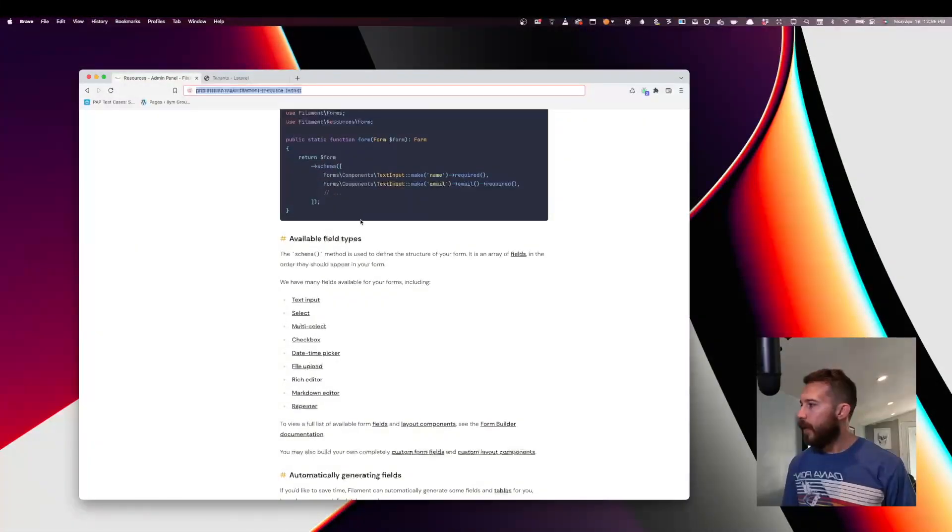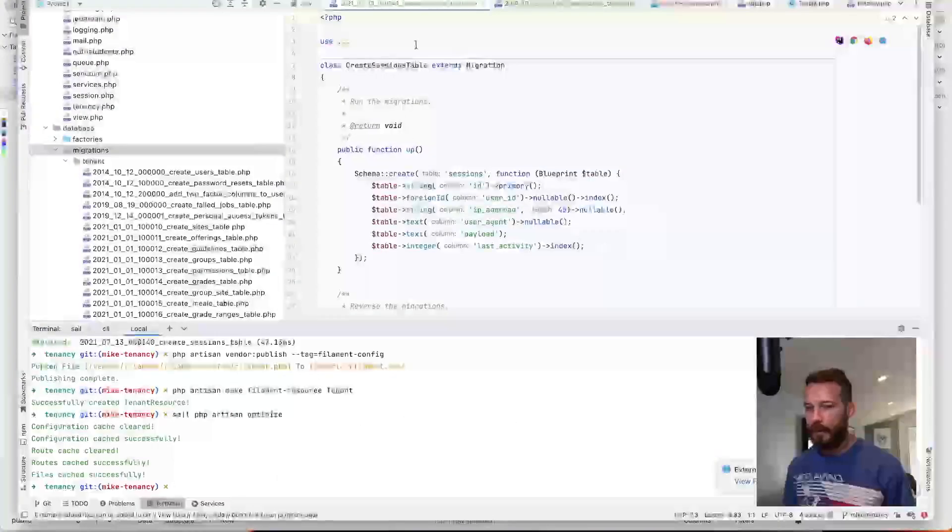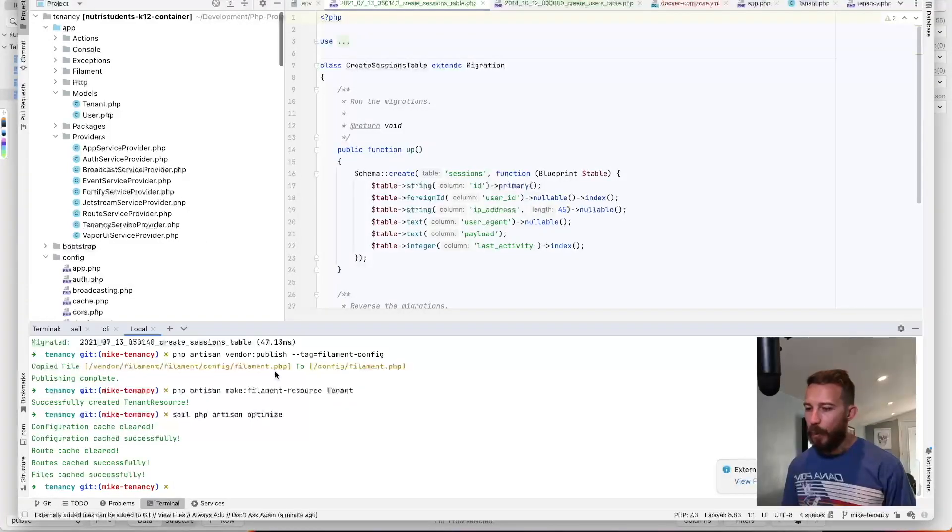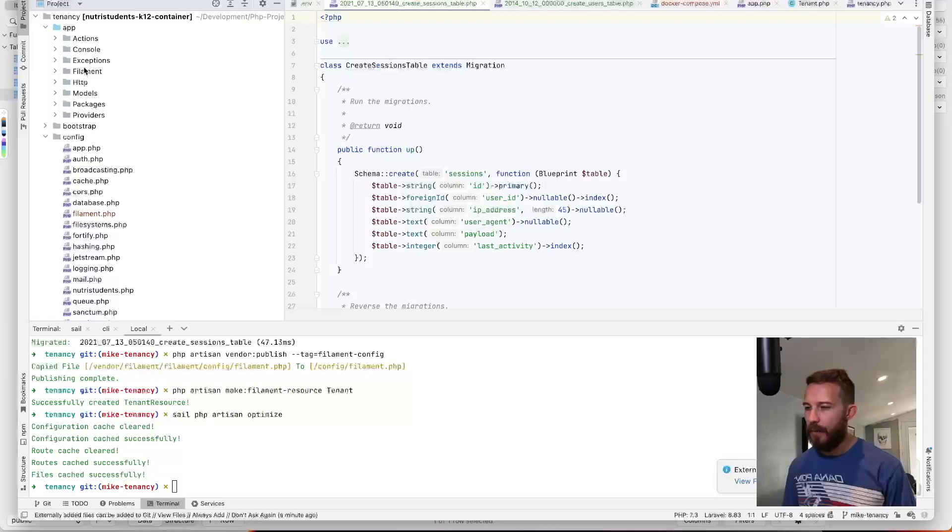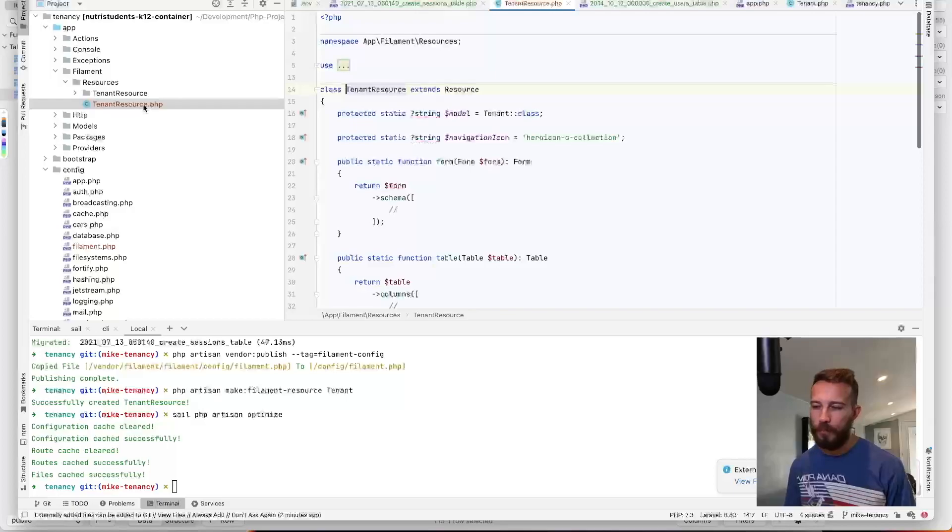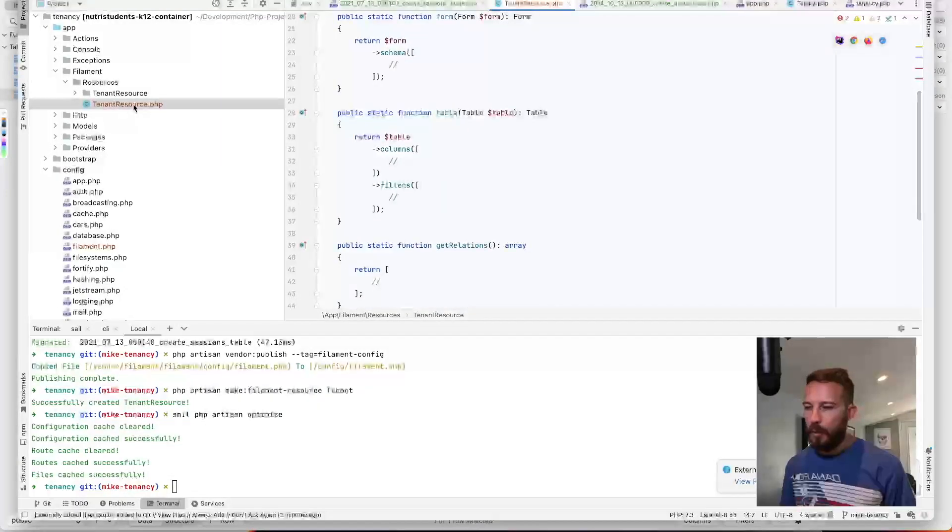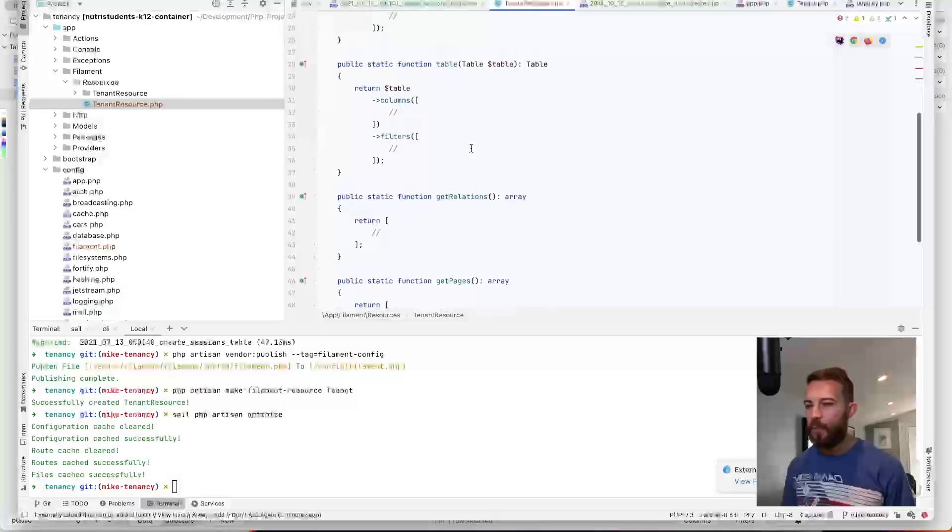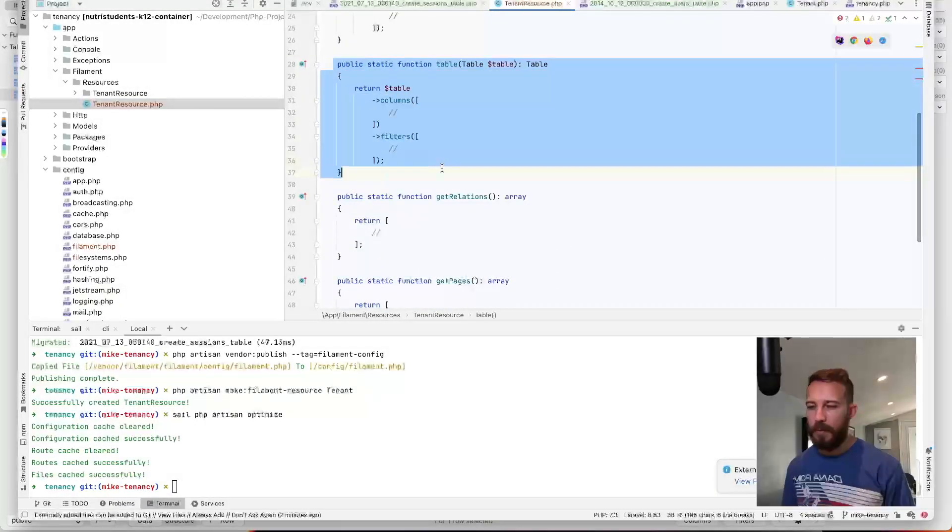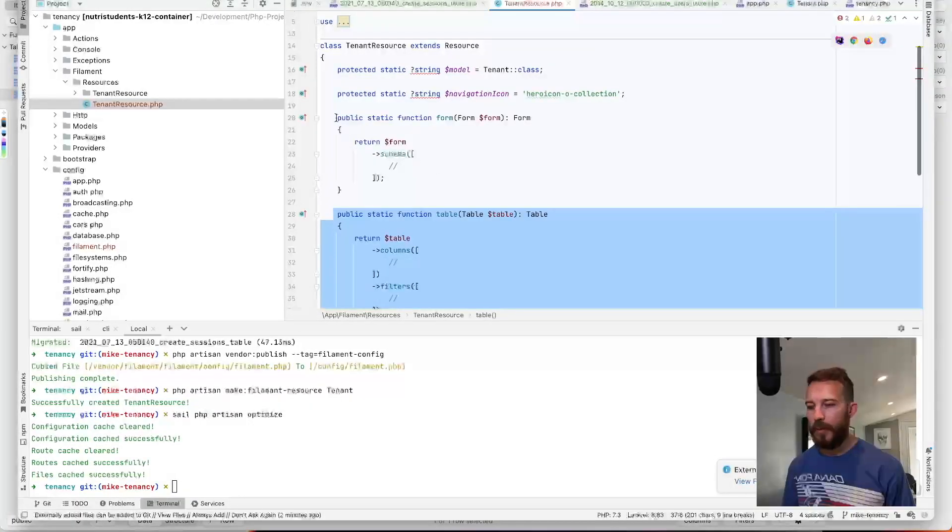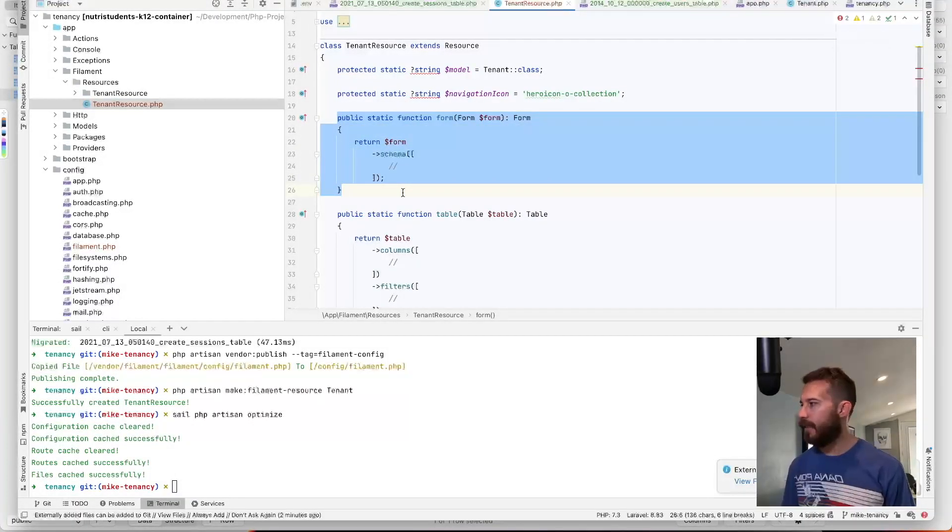So I guess before we look over here, let's go ahead and just jump back to our application. So when we ran the last command to make the resource, we should see now this Filament folder, a list of all of our resources and the resource that we just made. So this controller here outlines what we would see on the index view. So this would be the table and what we would see on the form view. So this would be create, edit, etc.